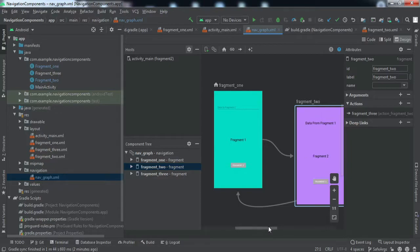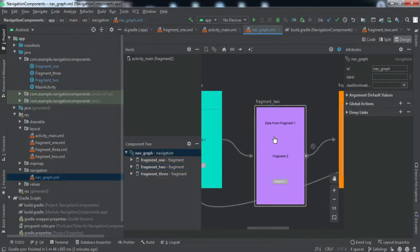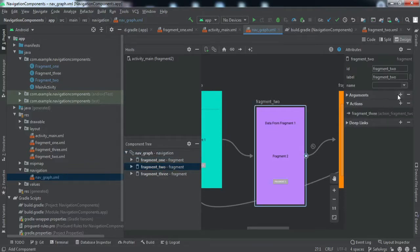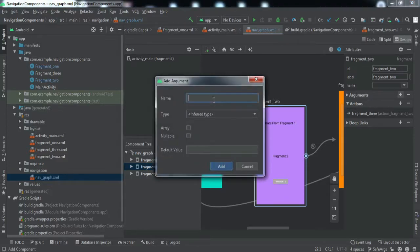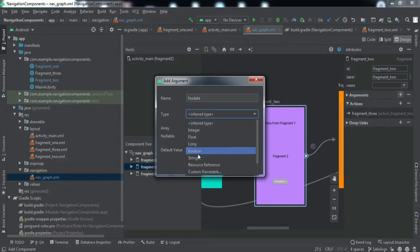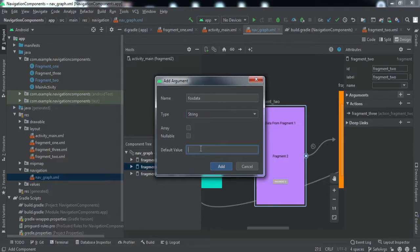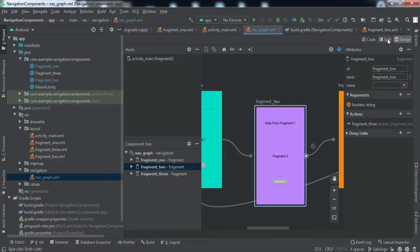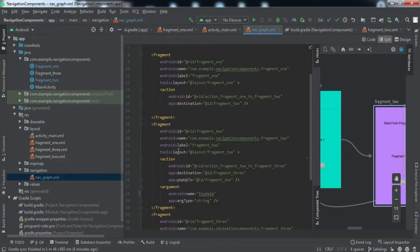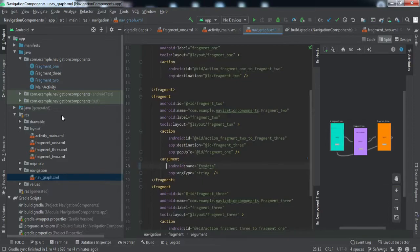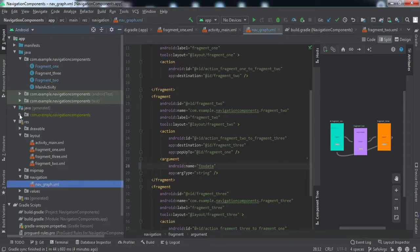Since we want to send data from Fragment One to Fragment Two, the destination is Fragment Two. Simply tap on Fragment Two in the nav graph, and in the Attributes panel you will find Arguments — tap the add icon. Declare the variable name, for example 'foxData'. Select the type — the data I'll be sending is of type String. You can also set a default value for when no data is sent. Tap Add and the argument is created.